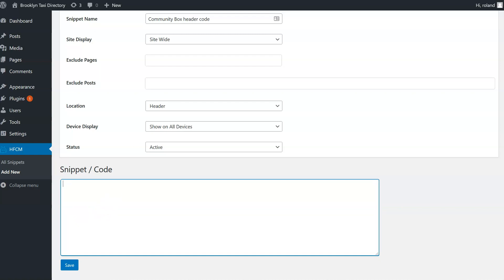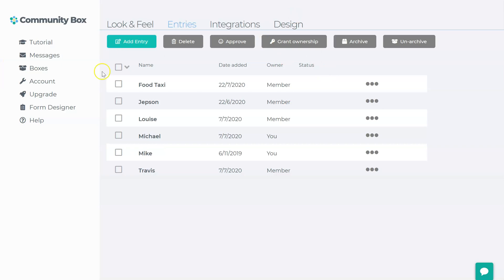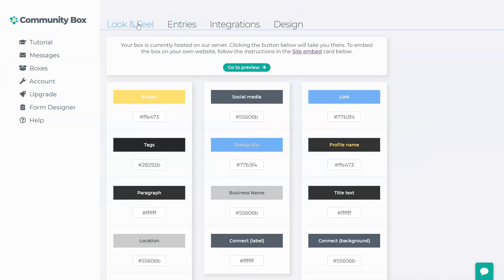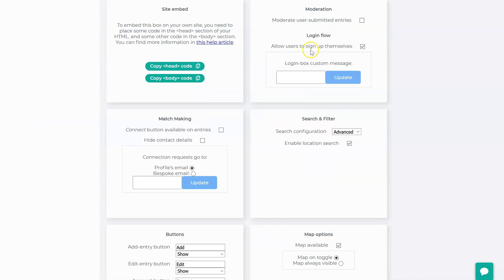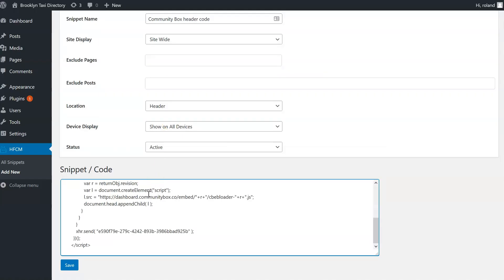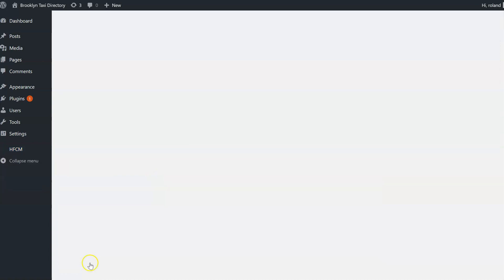So to do that, I go back to the dashboard and I go to the Look and Feel tab. Here I click on the Site Embed link. This takes me to the Site Embed card and I click on the first of these two buttons, Copy Head Code. Left clicking on this copies the code to my clipboard. I can now go back to the WordPress dashboard and paste that into the field and click Save.